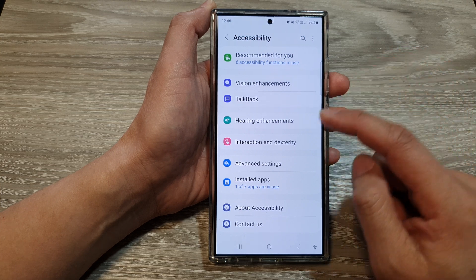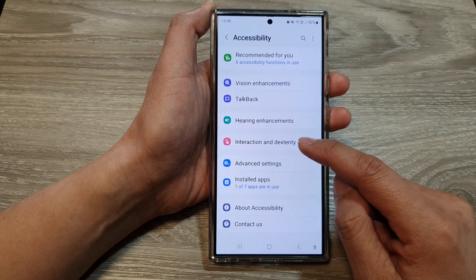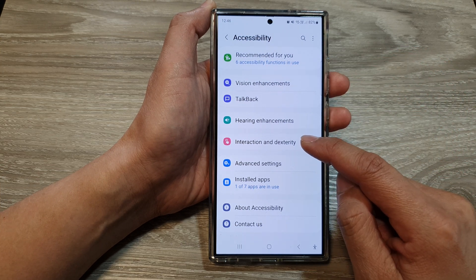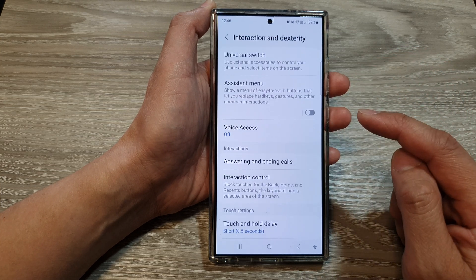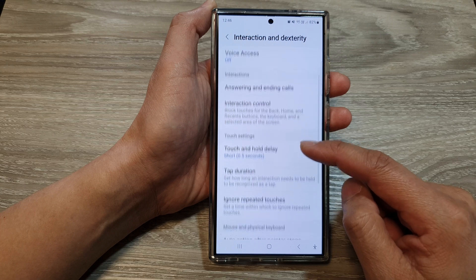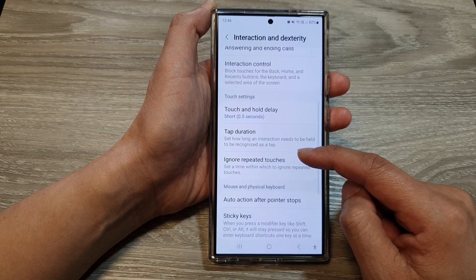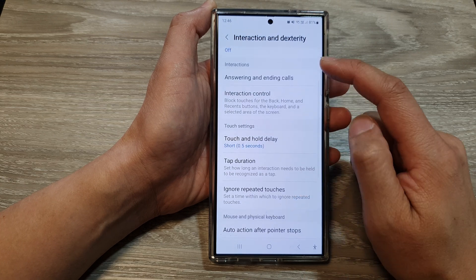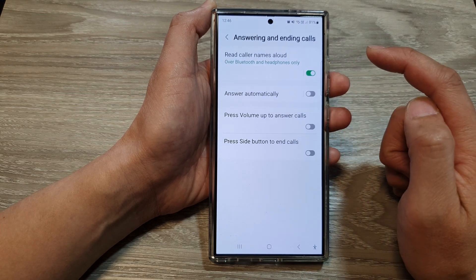Next, tap on interaction and dexterity. Then scroll down and tap on answering and ending calls.